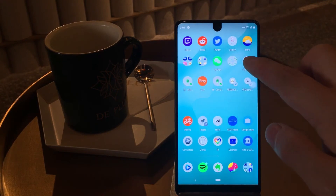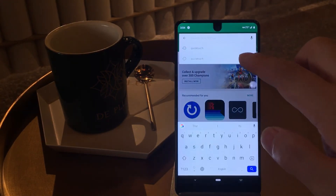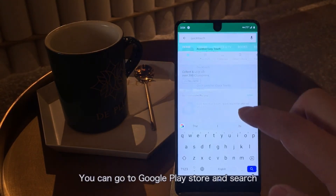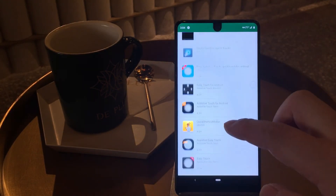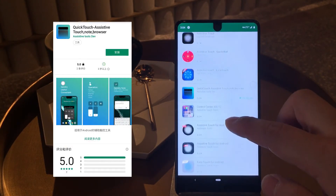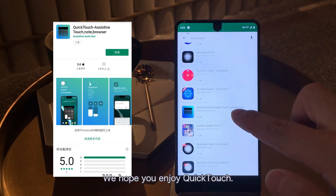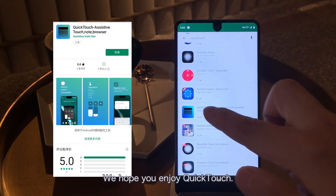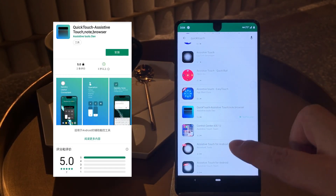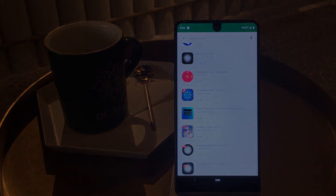There you go. You can go to Google Play Store and search QuickTouch to find us. I hope you enjoy QuickTouch. I'll see you next time.